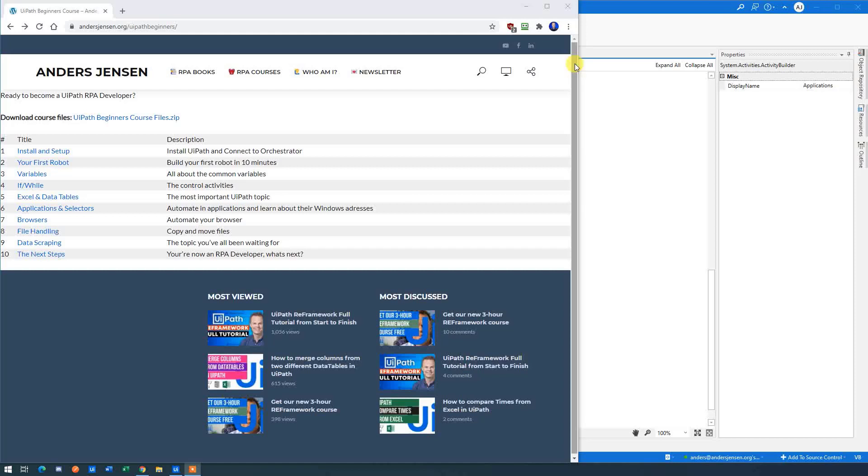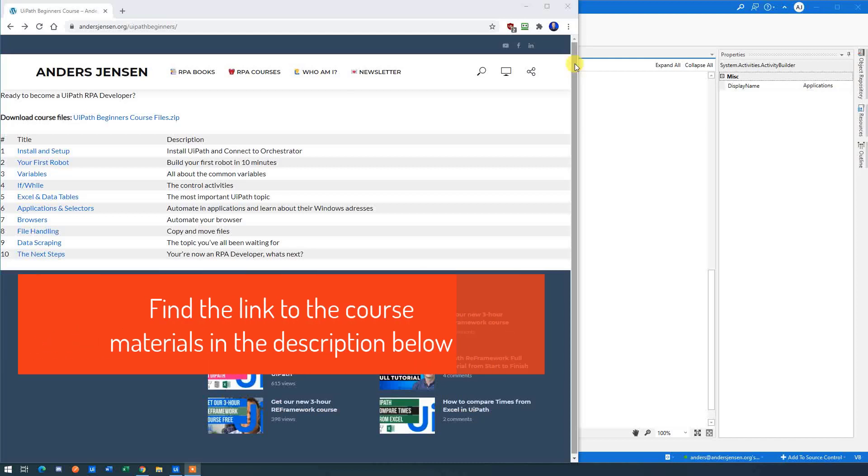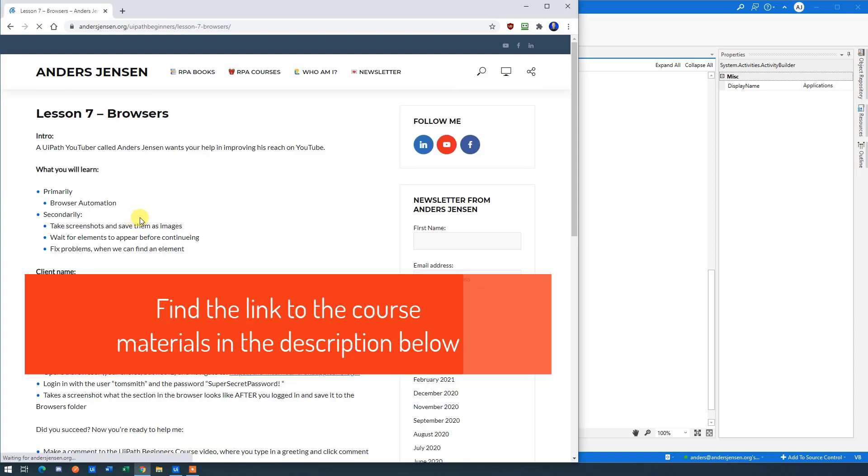My name is Anders Jensen. Let's learn some UiPath and in particular browser automation. Find the course materials by clicking the link in the description below. Browsers. We often want to automate in browsers, so click the browser's lesson.